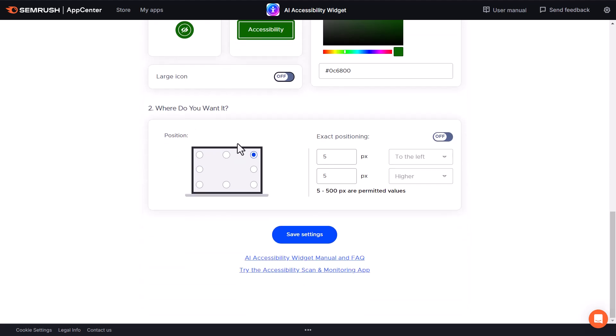Where do you want it displayed? Do you want it in the top right-hand corner, the bottom left, and so forth? A lot of times we see this in the bottom right, so that's what I'll select. But if you want to select an exact position, you can turn this feature on and do that here.